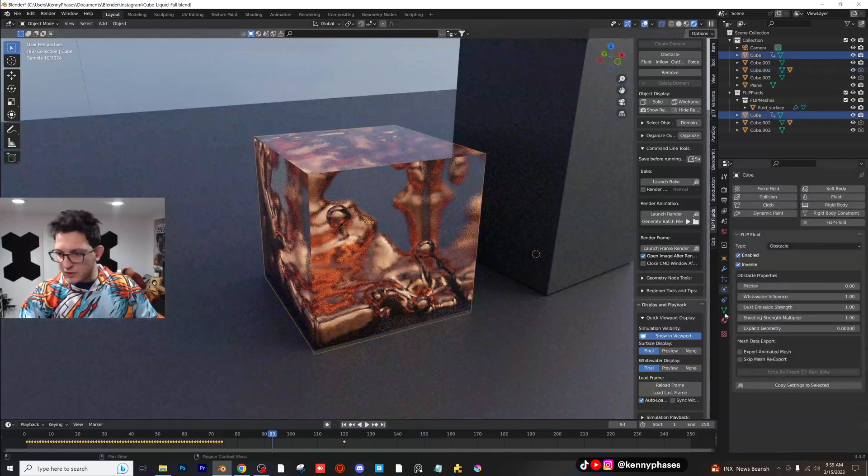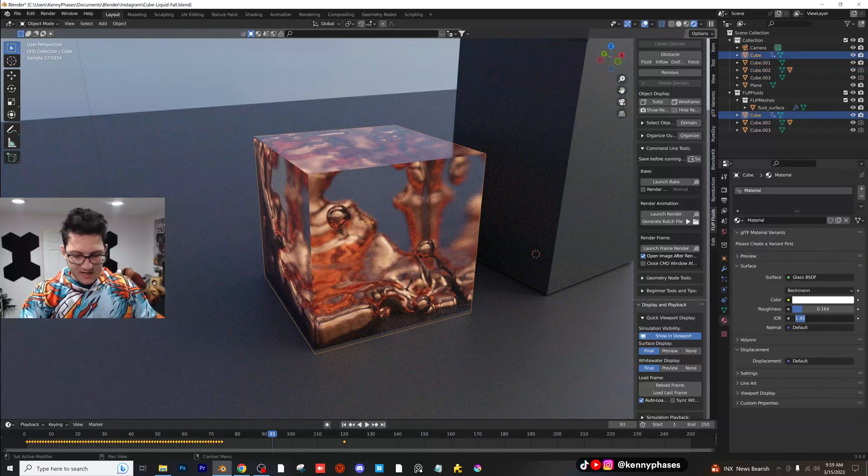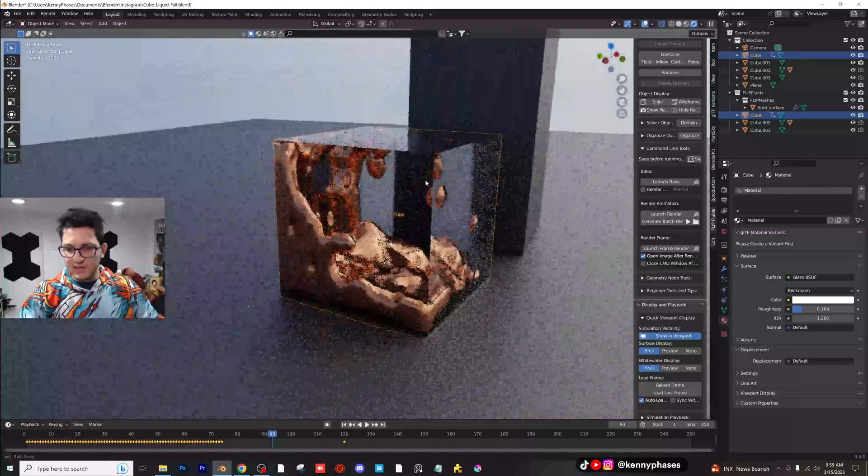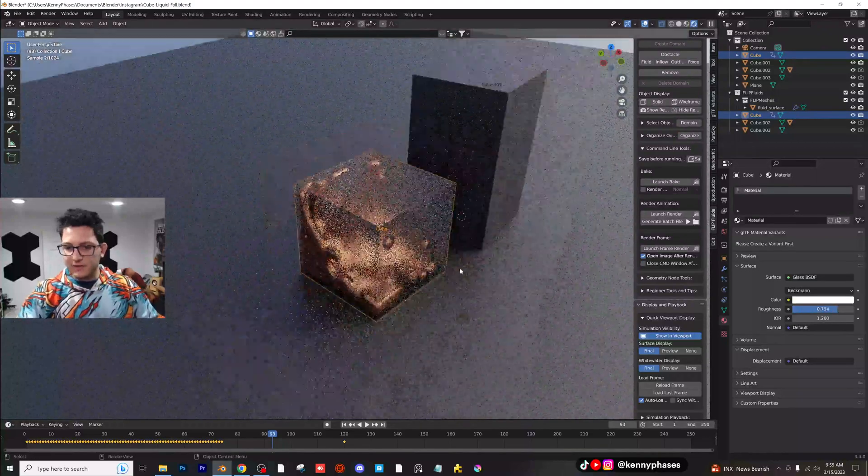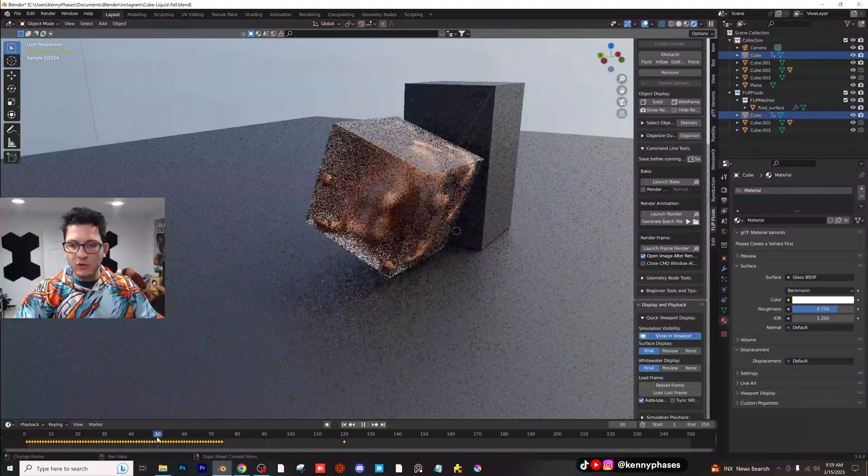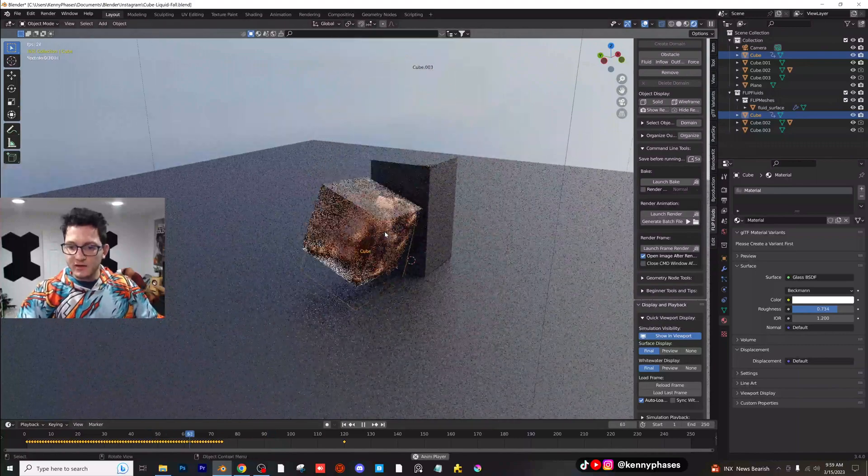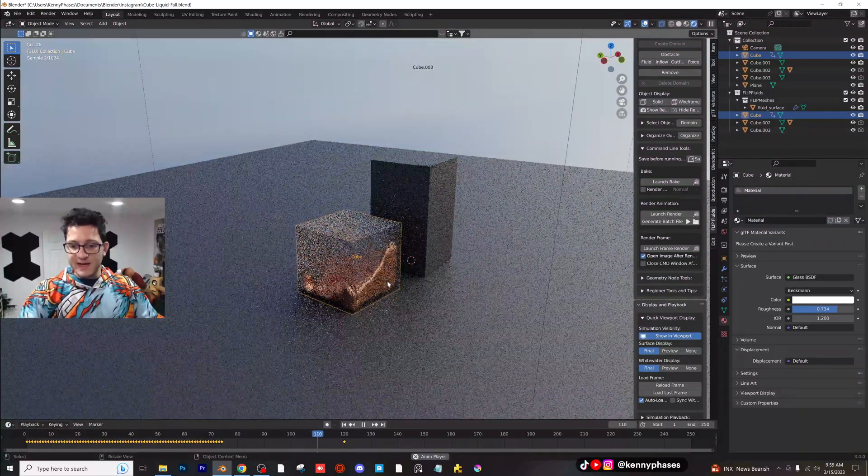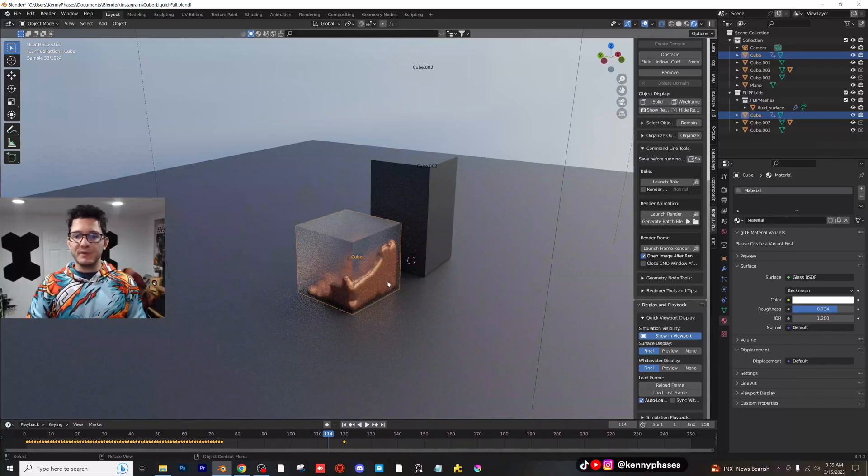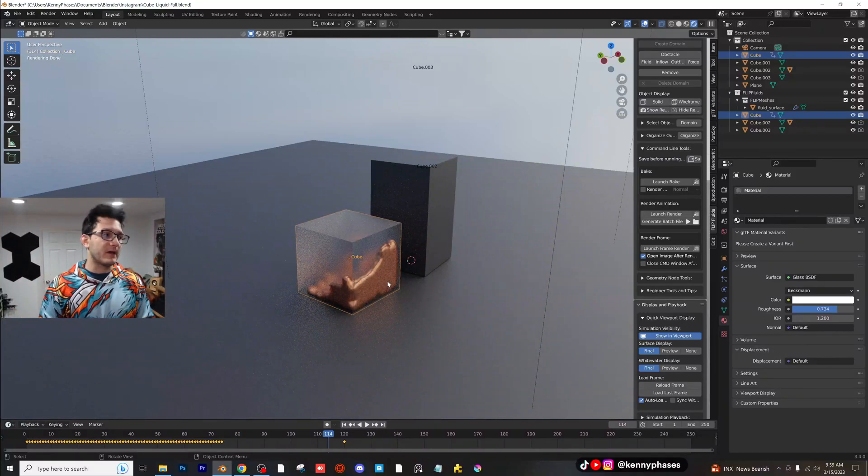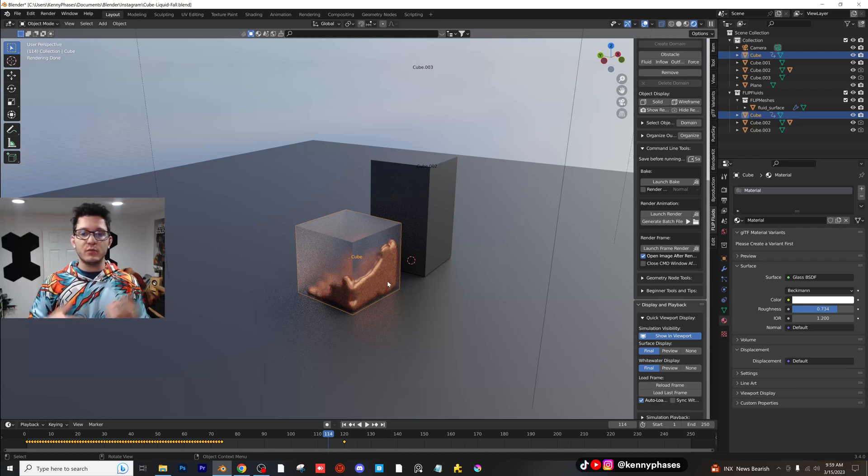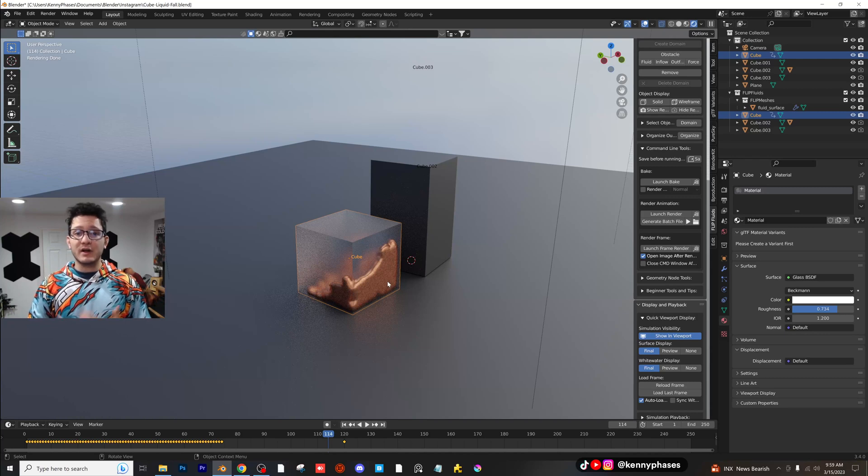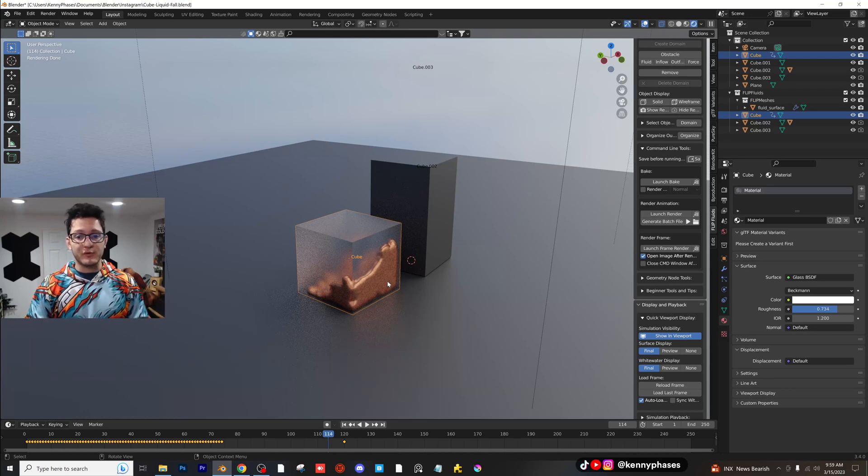And what's cool is you can then adjust all of these settings afterwards. So if you wanted this to be even clearer cube, you could. If you wanted it to be completely frosted, which I actually think looks kind of cool, you could do that. So that's it guys. That is how you put liquid inside of a moving cube. Now remember you have to bake to keyframes or it's not going to work. I've tried it with just the rigid body simulation without baking to keyframes. It doesn't work.